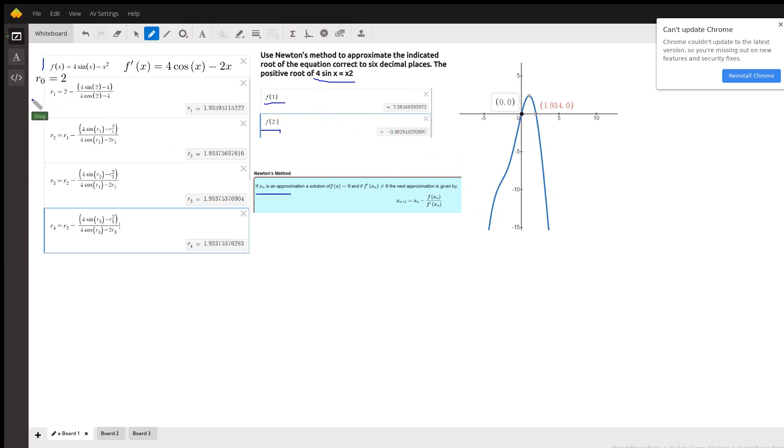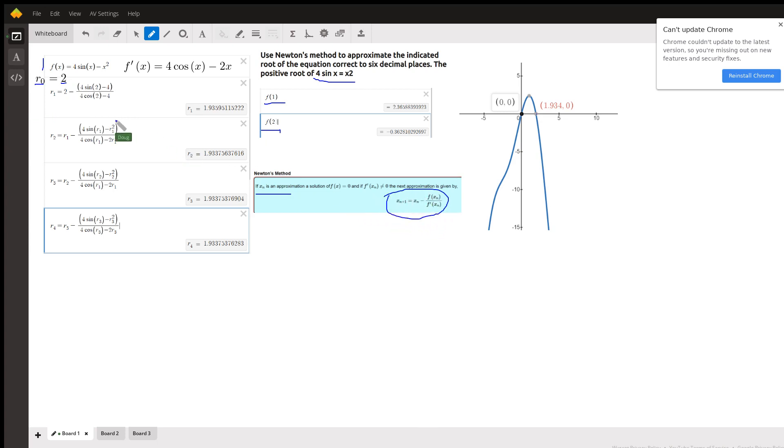Anyway, here's what it looks like. It looks like I chose the initial guess as 2 and then used this method right here to calculate successive approximations until they started repeating.